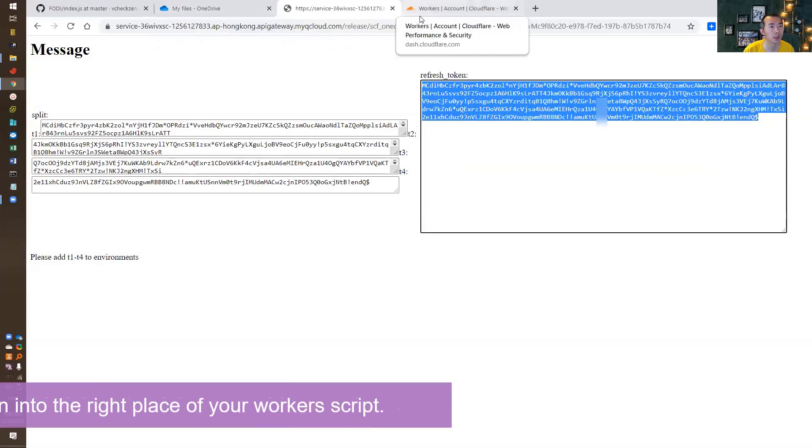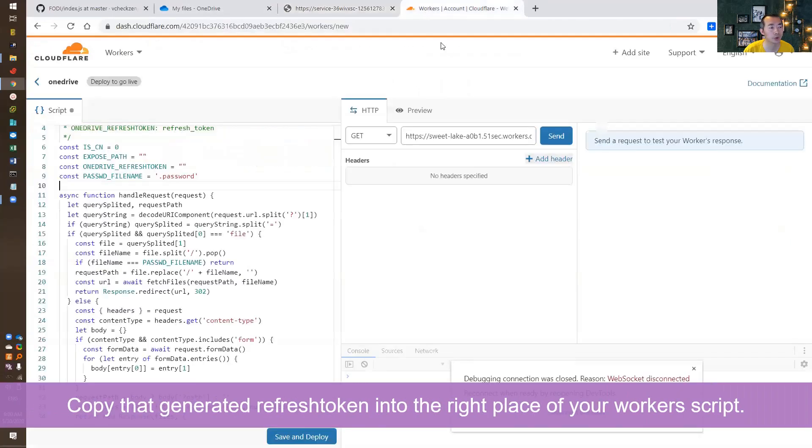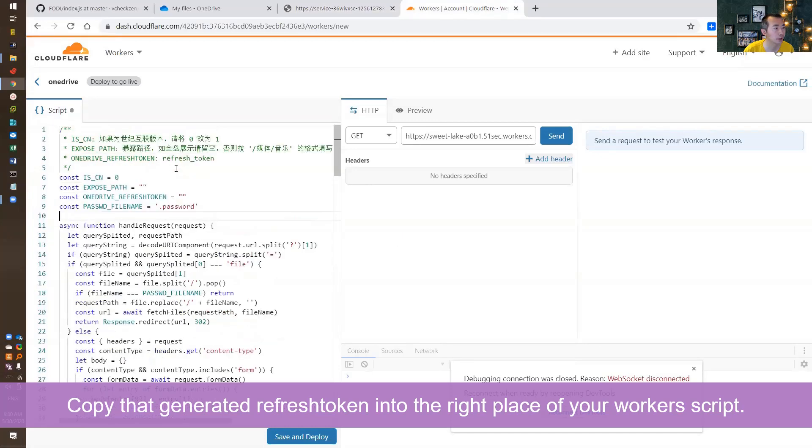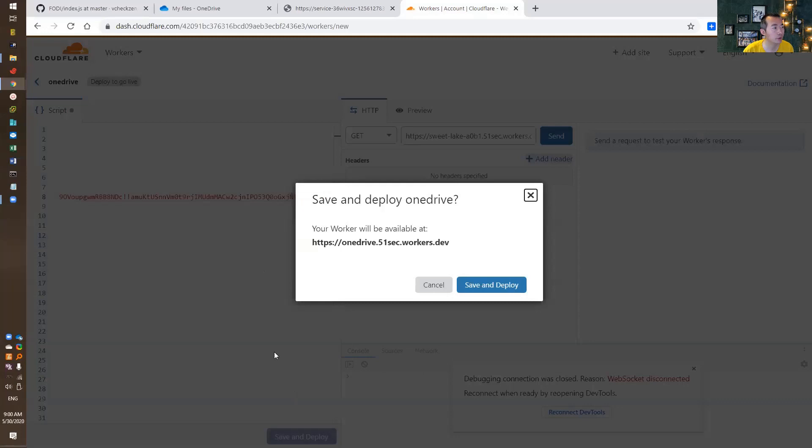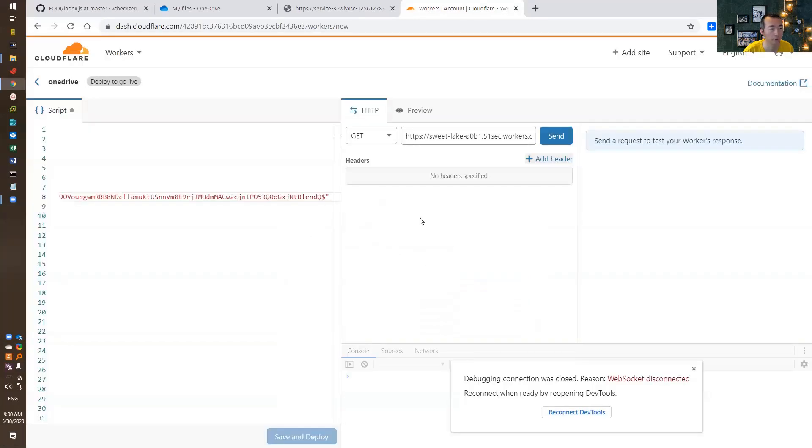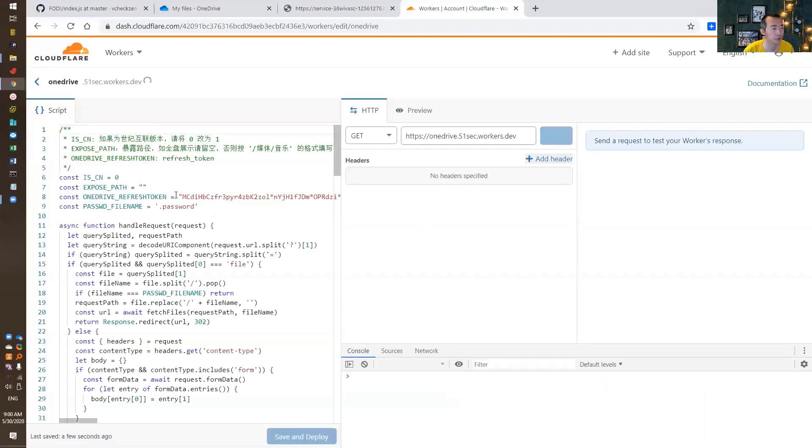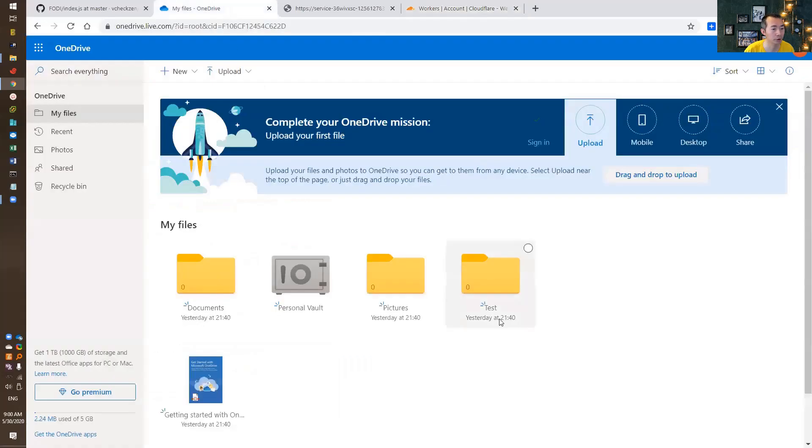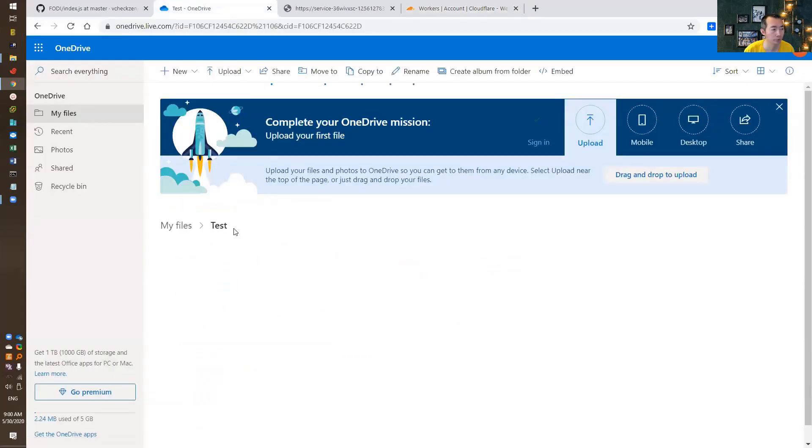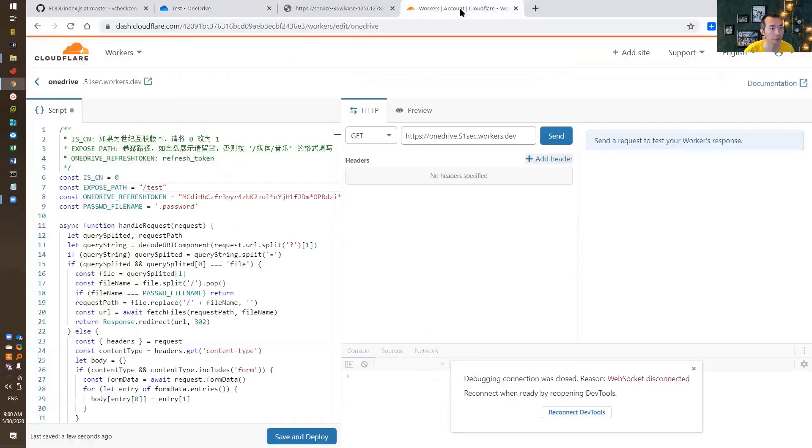Copy the entire Refresh Token, and then go back to your workers and put it in the Refresh Token place. Just between those quote signs and save and deploy. If you have a subfolder to expose, you just put it in here. For example, if you have a test folder, then you can just put it there. I'm having a test folder here, so I can expose only this test folder.